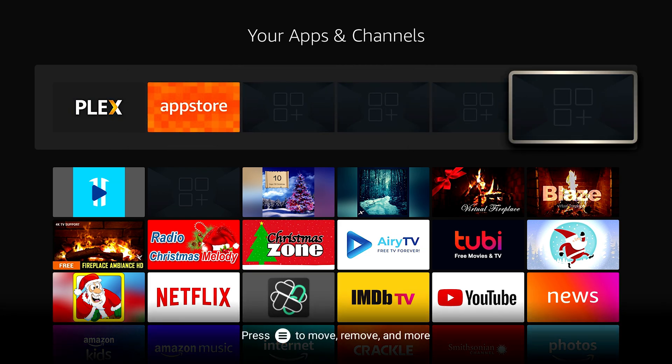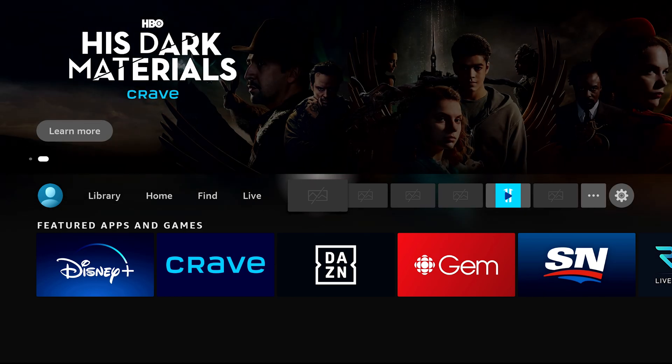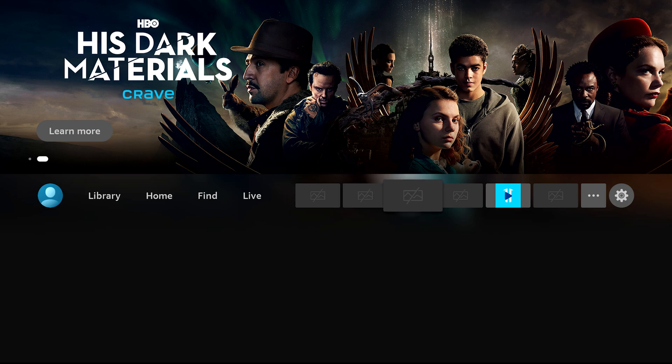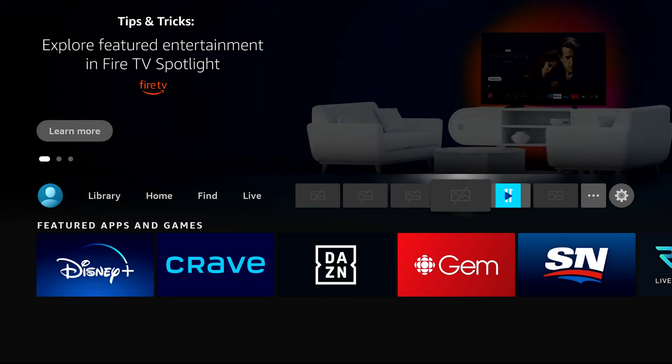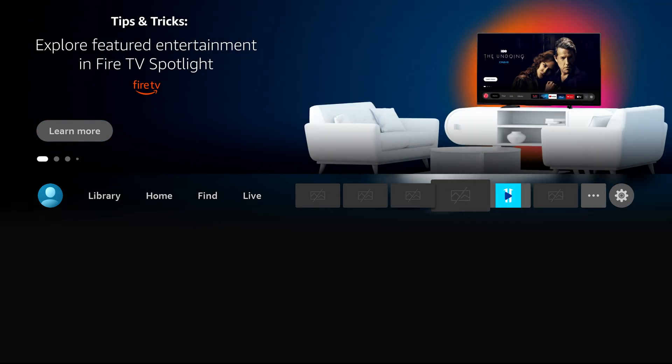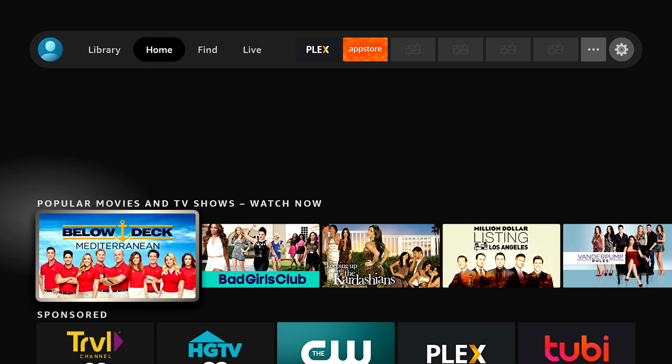One thing that a lot of YouTubers have been pointing out is that it no longer shows you the app name at the top of the screen when you scroll over now. There's no real way to see what these applications are, at least at initial glance.